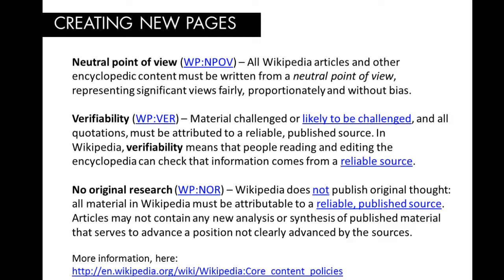To make articles that stick, you should first familiarize yourself with Wikipedia's core content policies. You'll find a link to these in our lesson plan and in the description for this video. You can also learn more in our beginner training video as well.